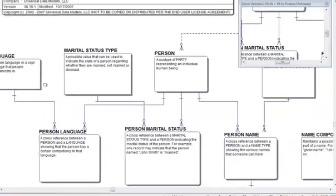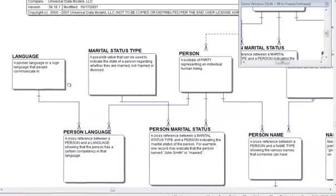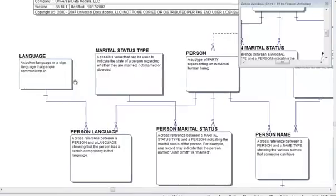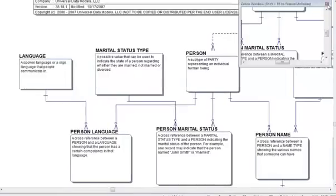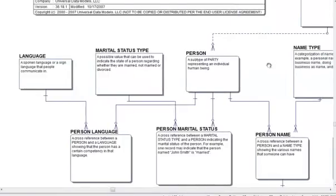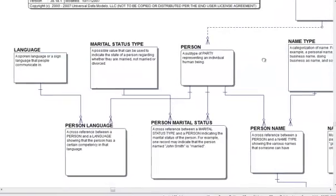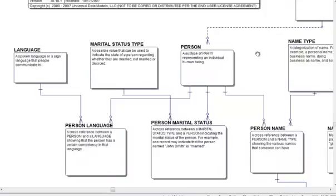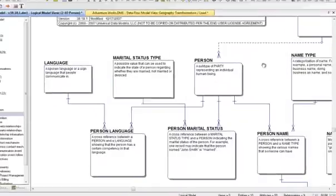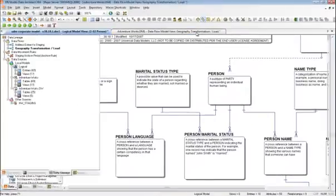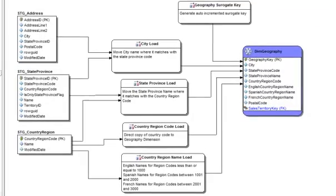And in addition to the logical and physical data models, Data Architect provides capabilities for visual data lineage models to fully document your organization's data integration processes.